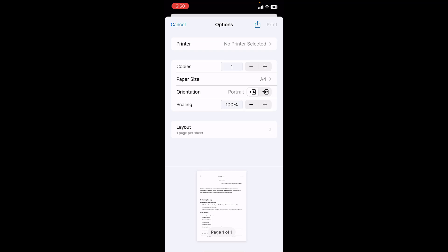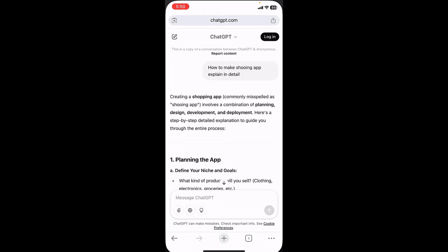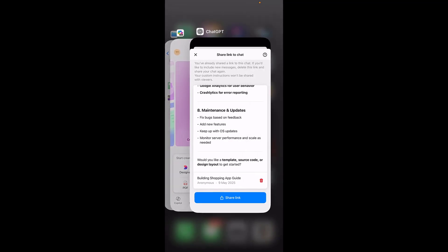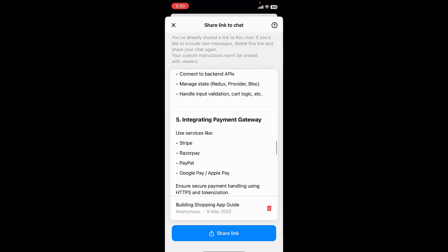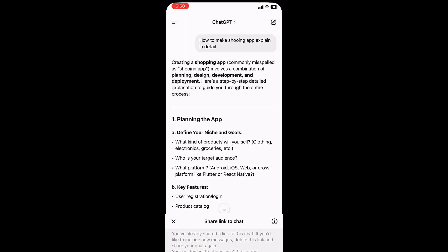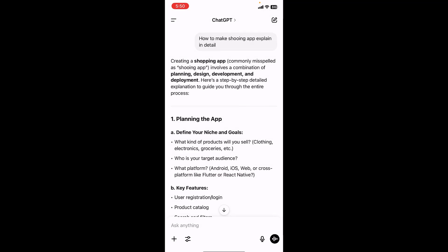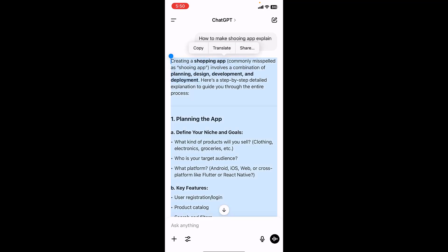But if you have longer conversation, then how to do it? Let's see. I'm going to open my ChatGPT app here. Just select all text, or all conversation, select all and copy it.